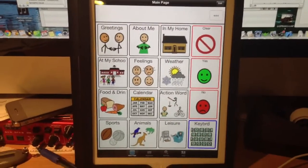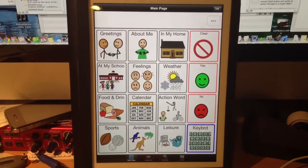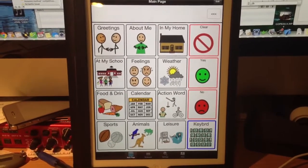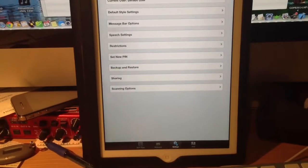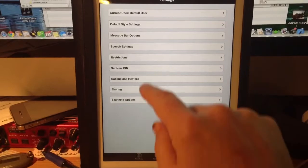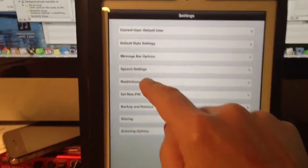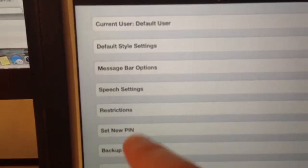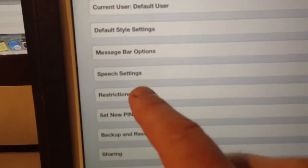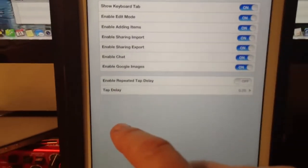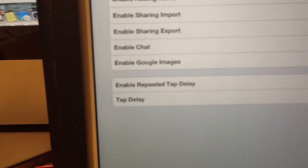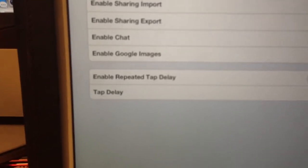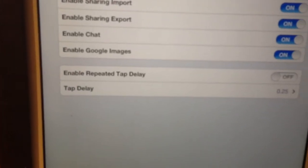So what we have now is what we call our tap delay feature. If you go under here in your settings, and if you go under restrictions, you see that restrictions choice there. You'll see a new section now at the bottom — it says 'enable repeated tap delay'.